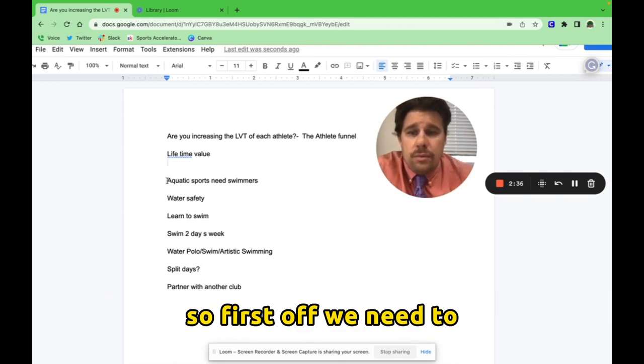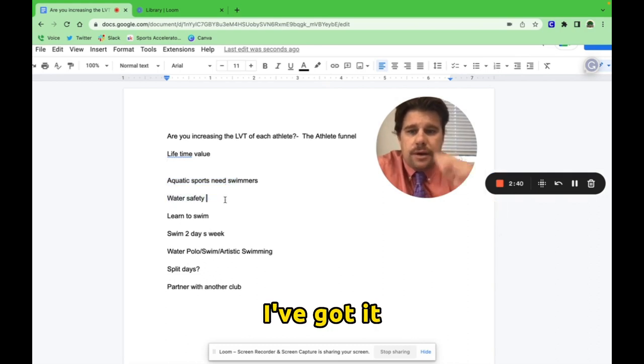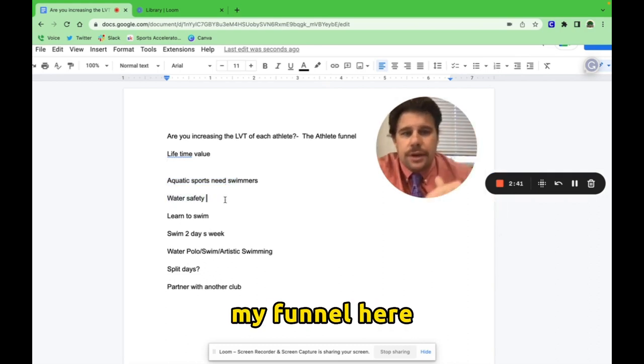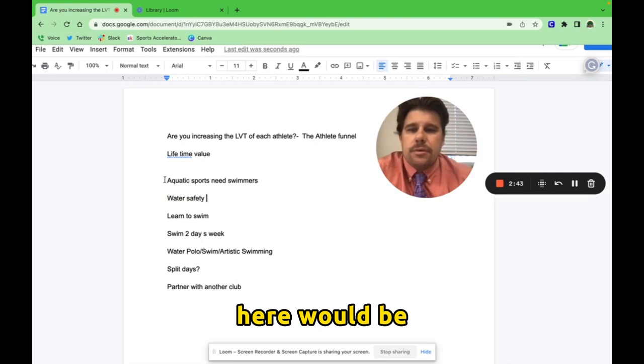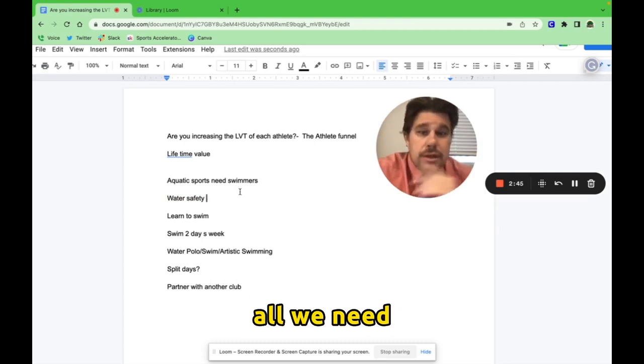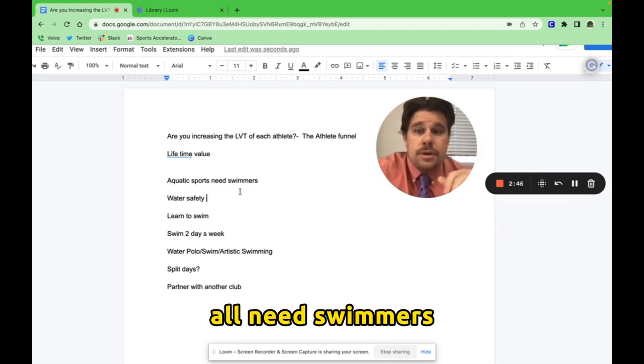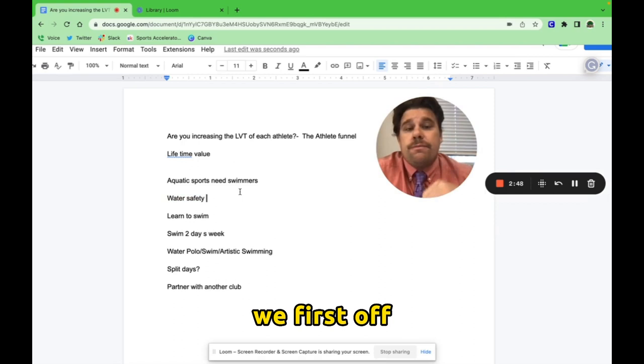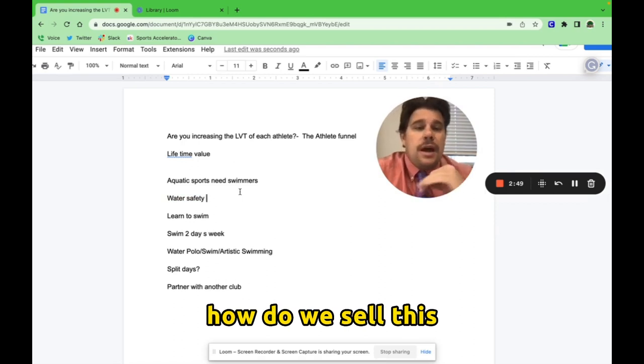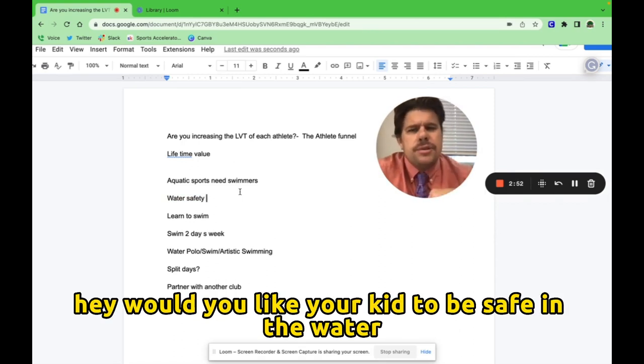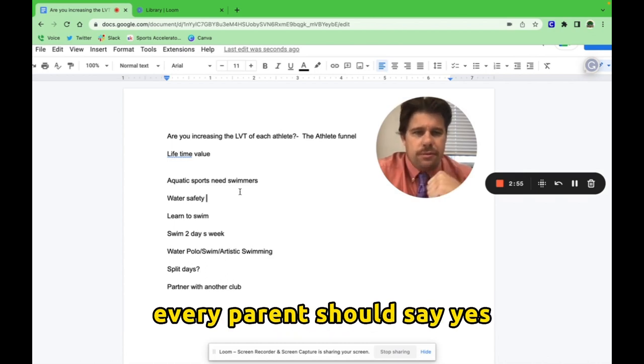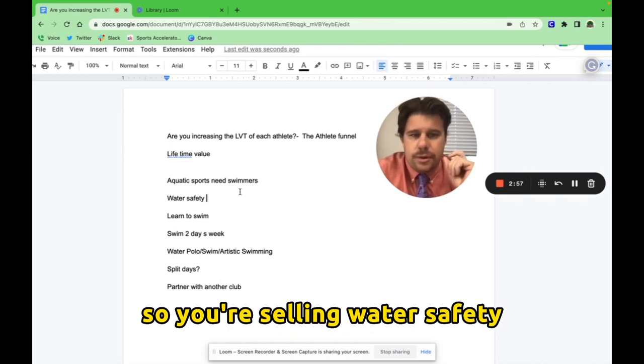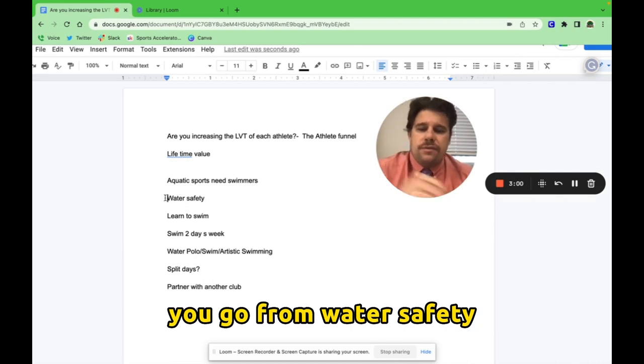So all aquatic sports derive their athletes from a learn to swim perspective. So first off, my funnel here would be aquatic sports all need swimmers. How do we sell this? Well, go to any parent. Hey, would you like your kid to be safe in the water and comfortable? Every parent should say yes. So you're selling water safety.